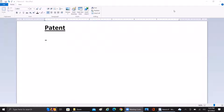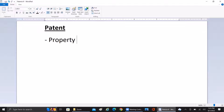Hello everyone, welcome to the channel. Today our topic is going to be patents. So everybody would be familiar with what a patent is. A patent is a kind of property right being granted to any inventor by a sovereign authority.